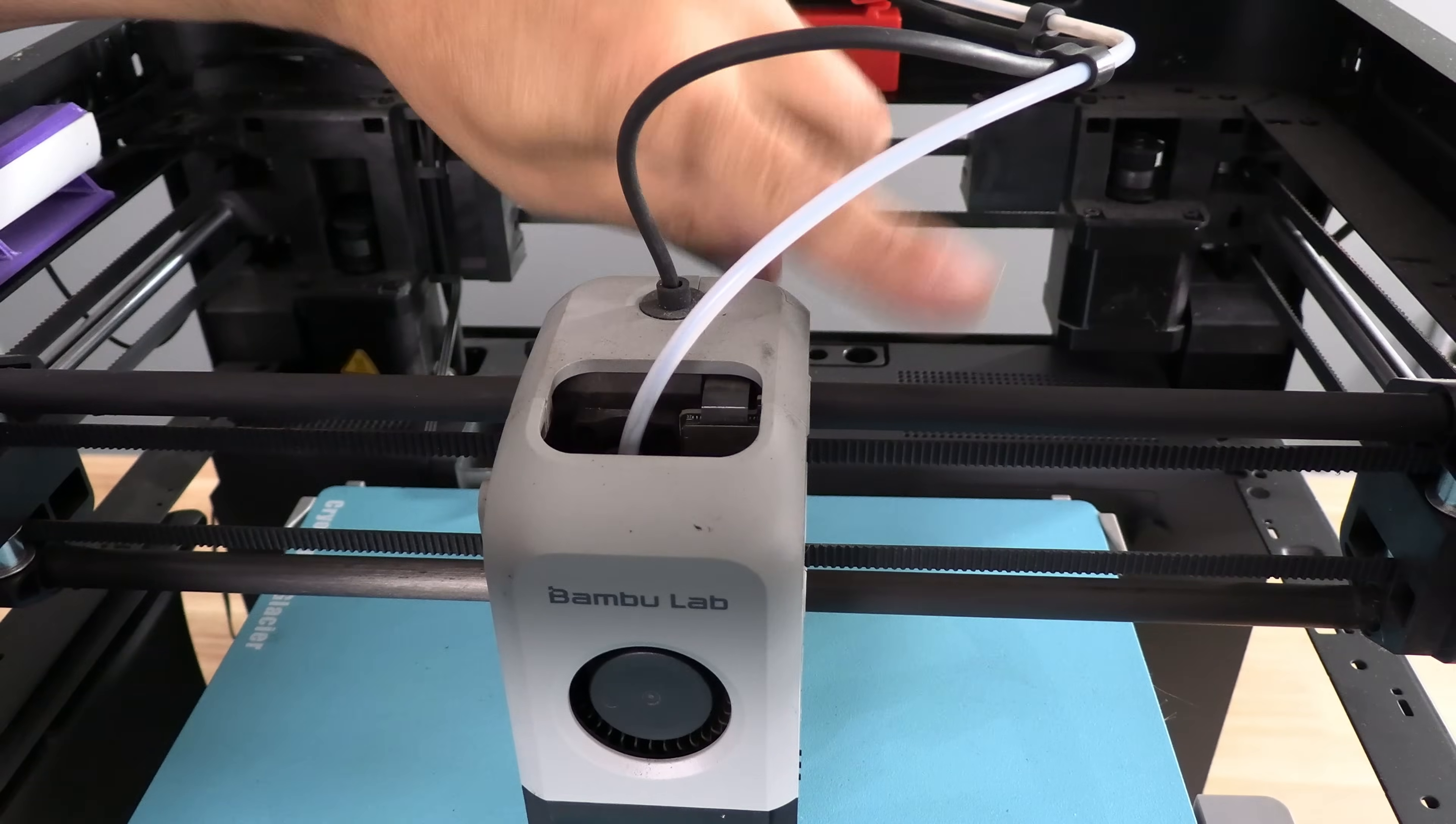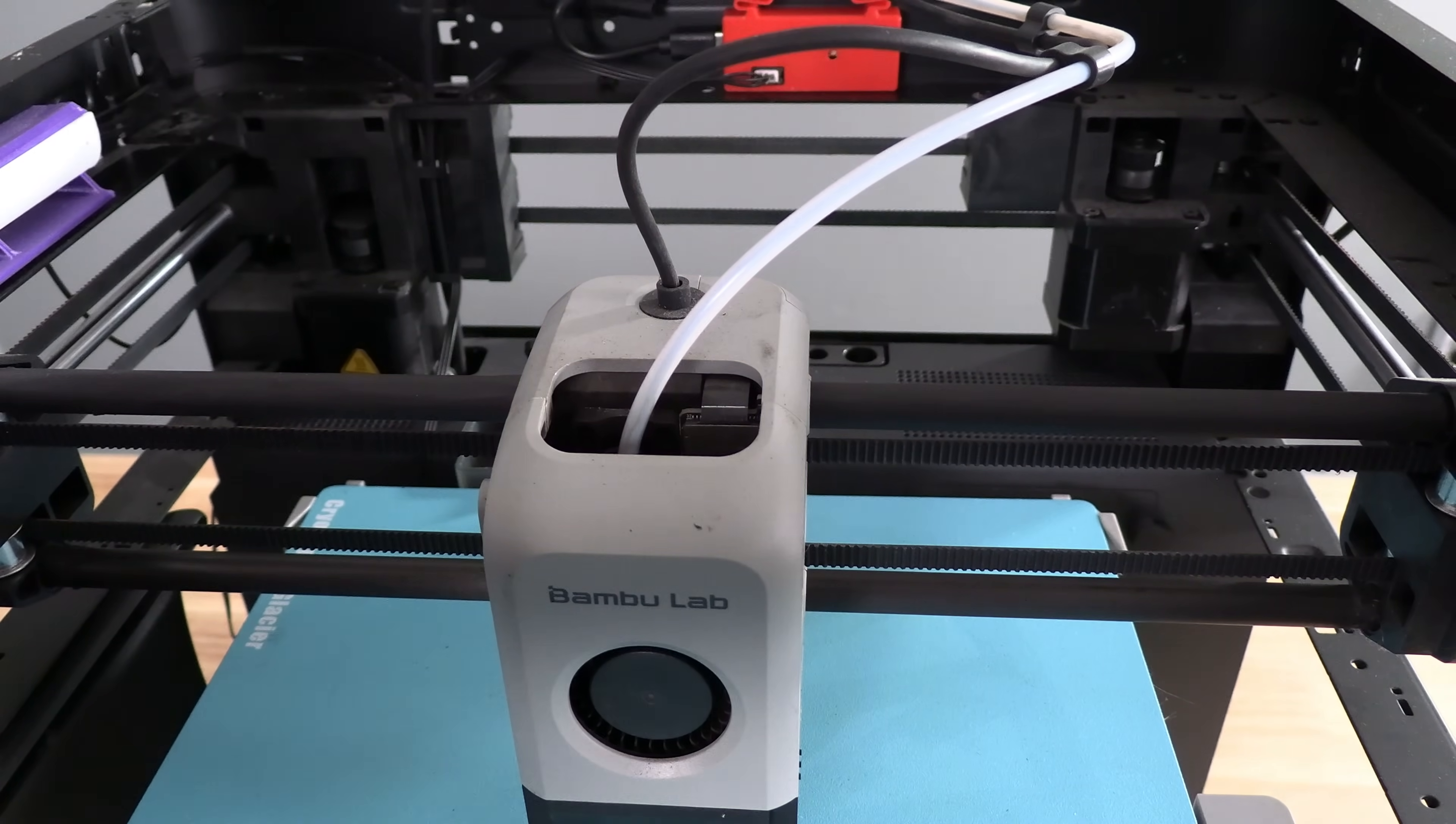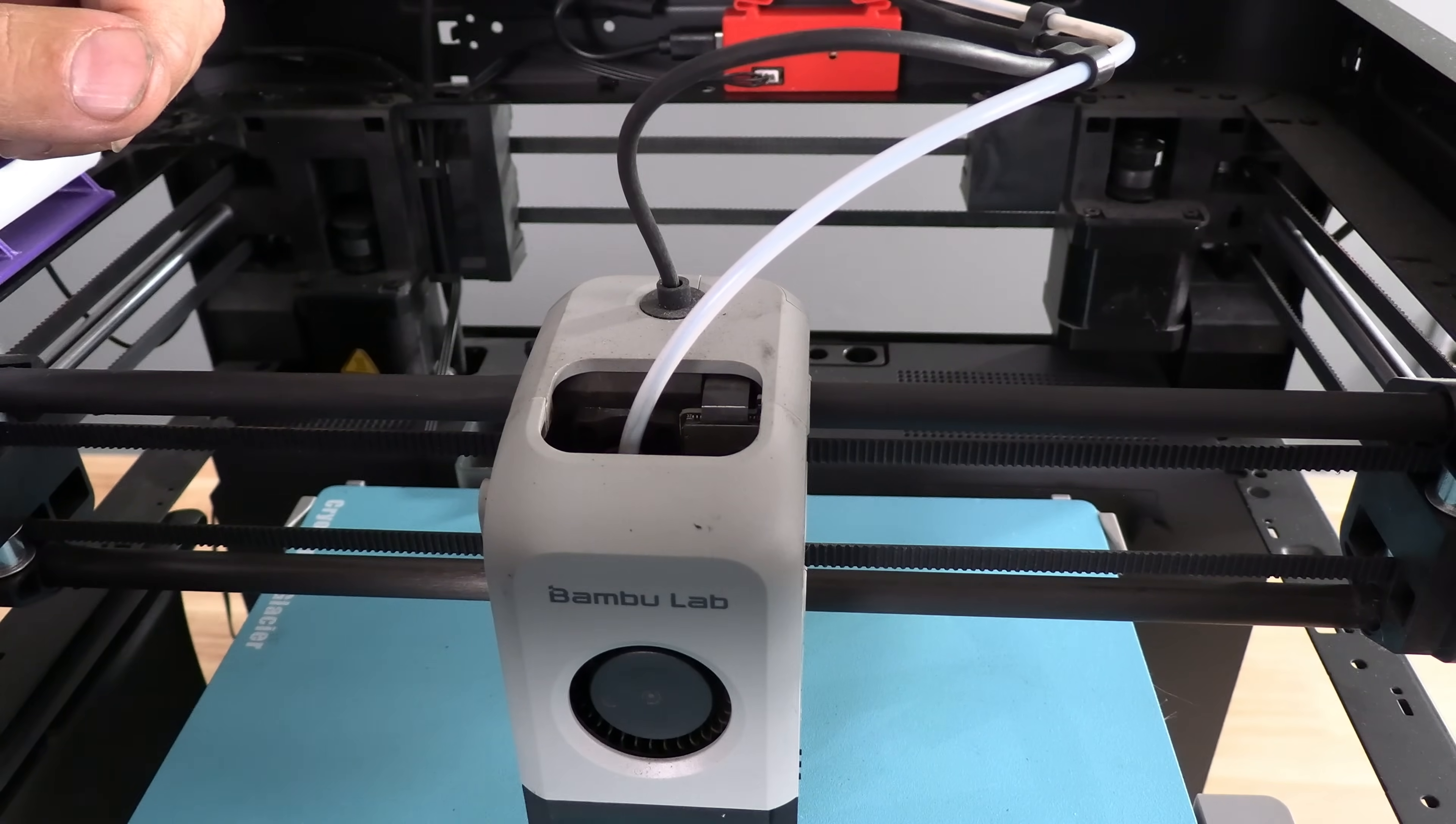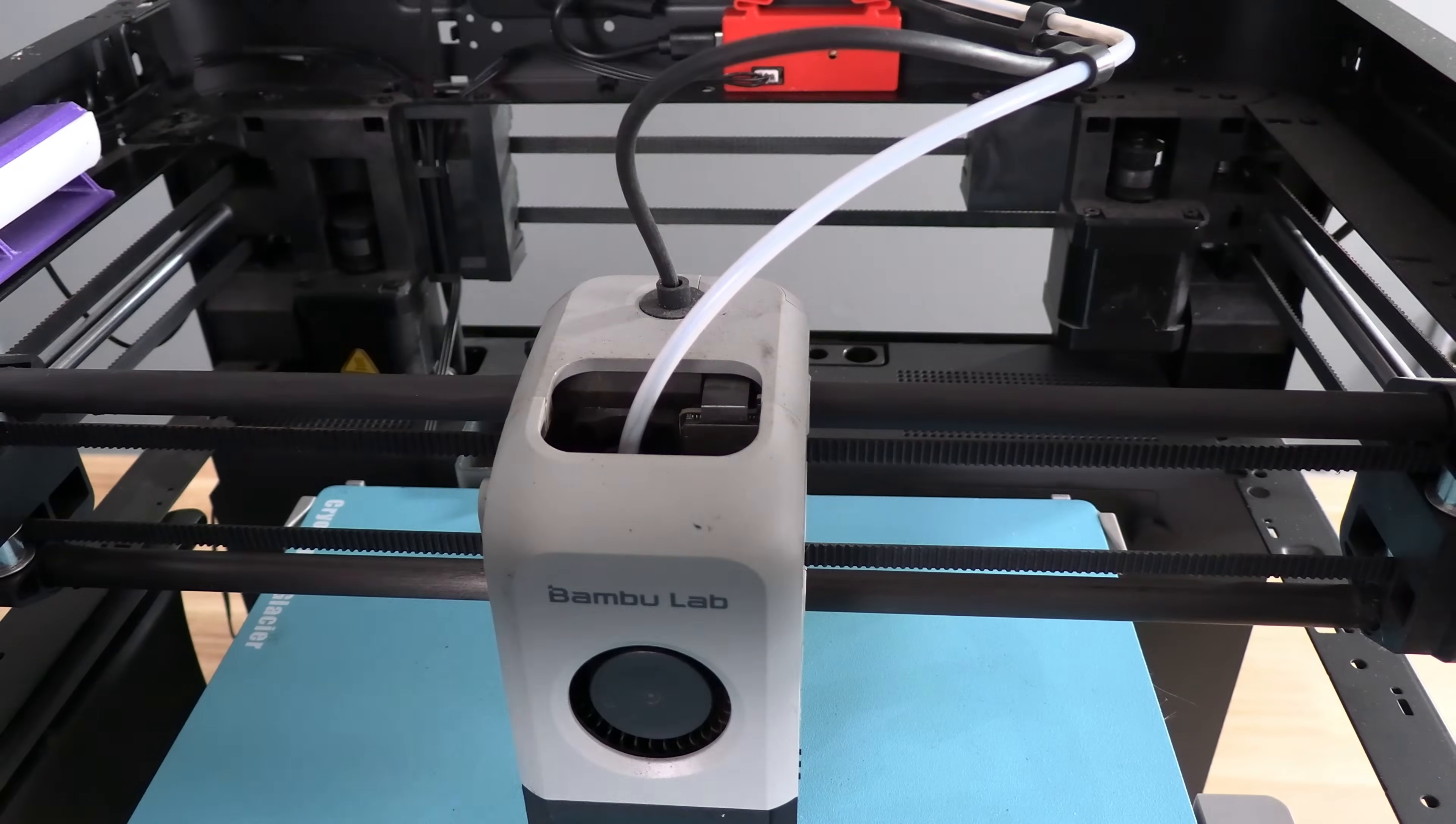Our next move is to clean the toolhead rod, this Z-Rod. Mine is so gross, you can physically feel how gross it is. Bamboo Lab suggests you loosen the belt tensioners on the backside of the printer. I never suggest touching the belt tension on any printer unless there is a need. Of course, Bamboo Lab also suggests you haphazardly spray this whole thing down, getting IPA all over your belts.